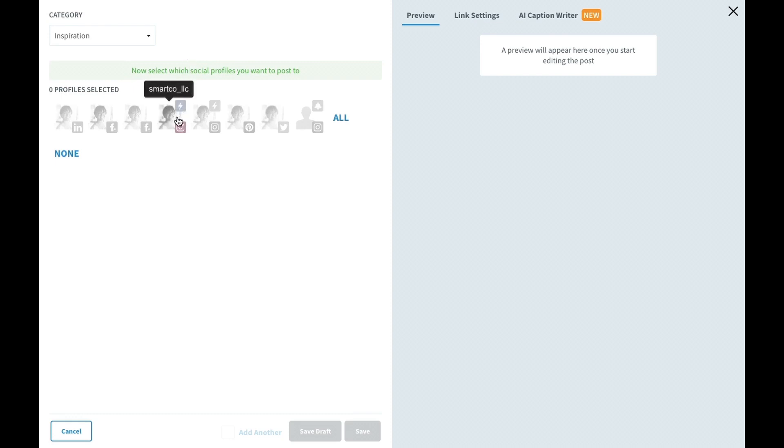Every Instagram profile either has a lightning bolt or a bell icon in the top right. Profiles with a lightning bolt icon have direct publishing enabled in the profile section, while those with a bell icon will publish via the notification workflow.